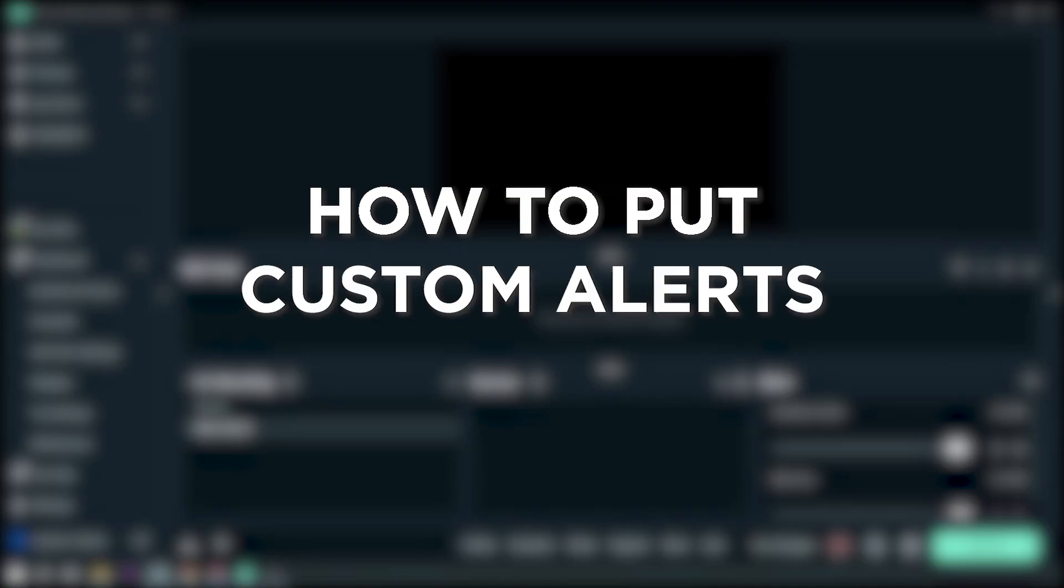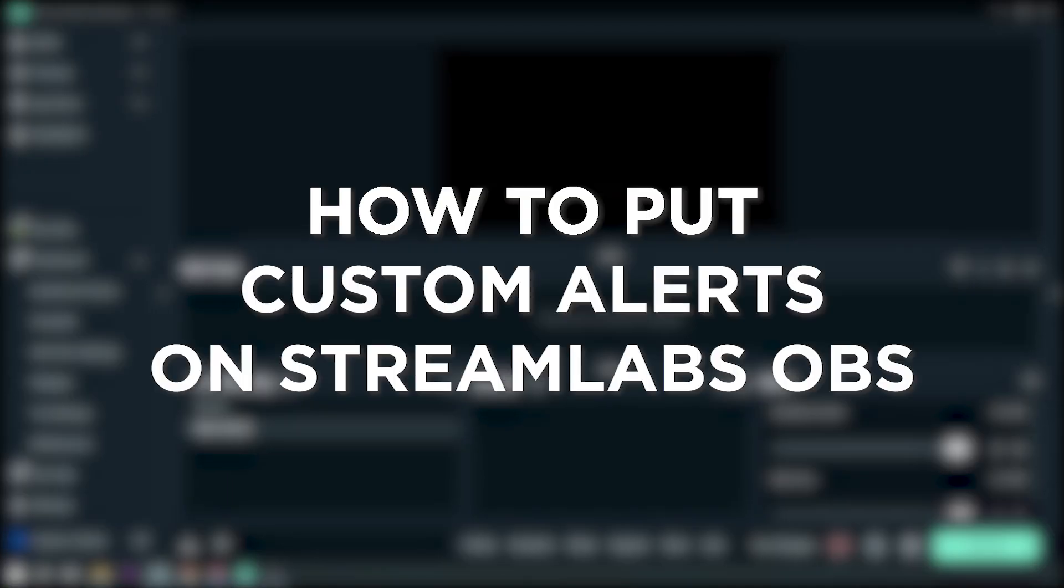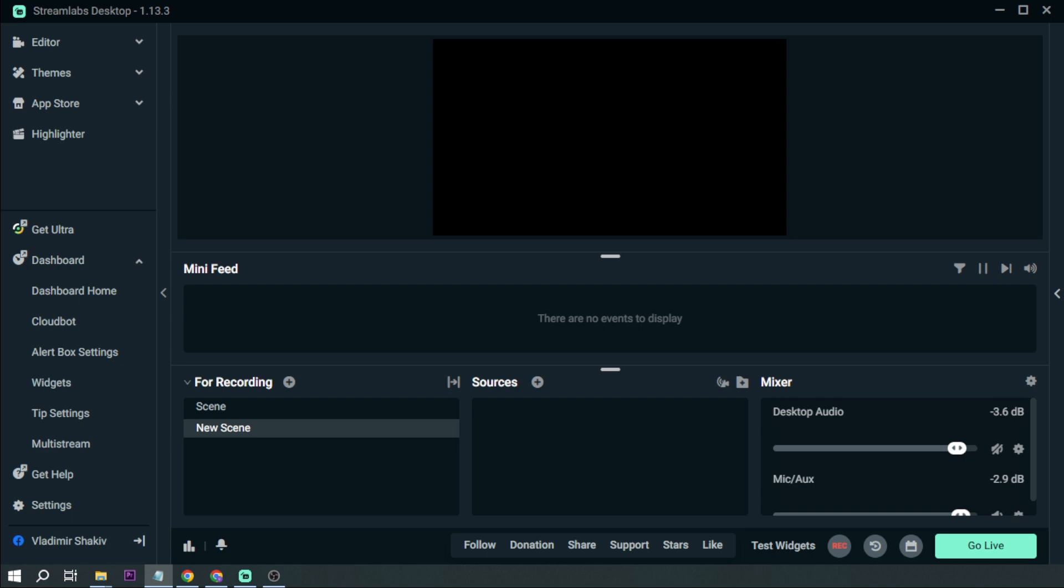How to put custom alerts in Streamlabs OBS in 2023. Customizing your alerts on Streamlabs is one of the ways to give your stream an identity. So if you are done making your custom alerts, here's how to put it on Streamlabs.